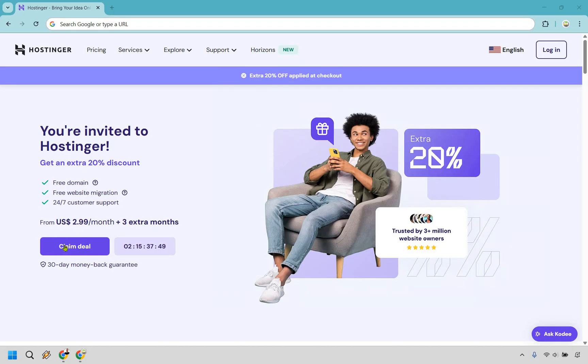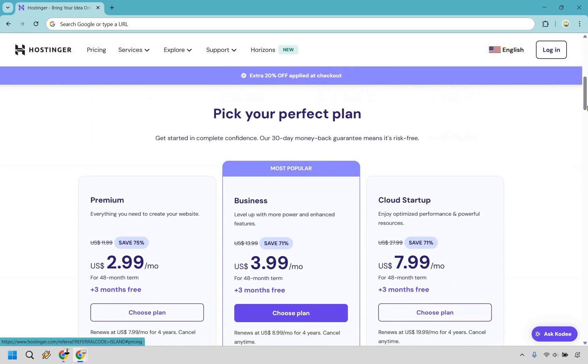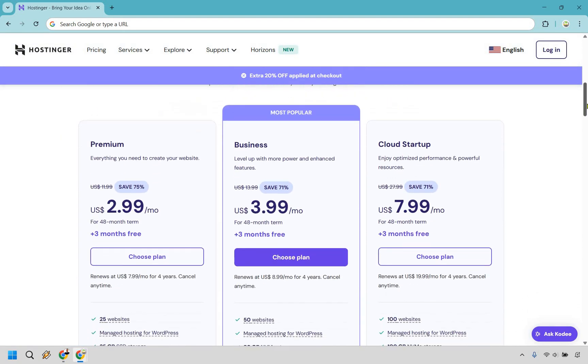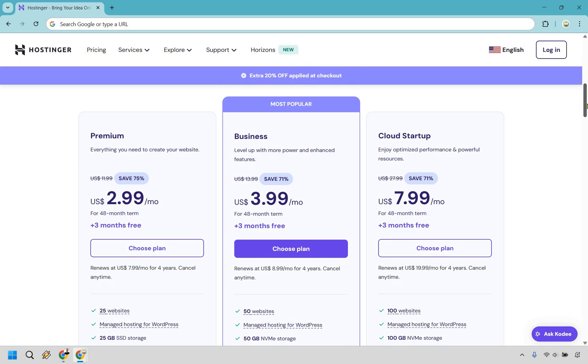When you arrive on this page, what you want to do is click on the claim deal button right here and it's going to take you down to the pricing plans where you can pick your perfect plan. Now here is how this is going to be. We have Premium, Business, and Cloud Startup.